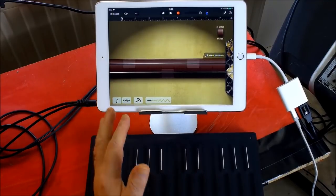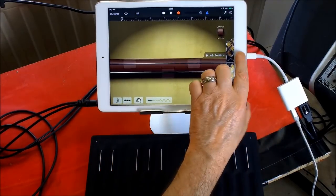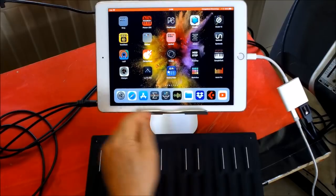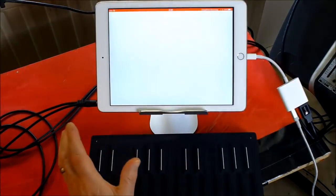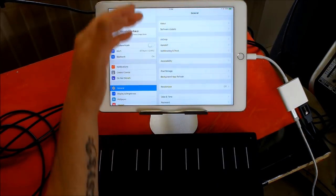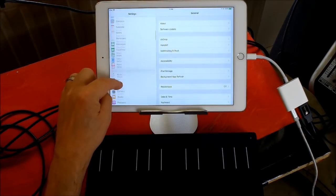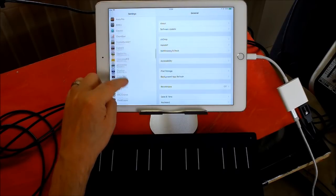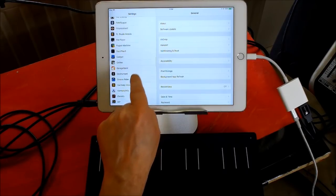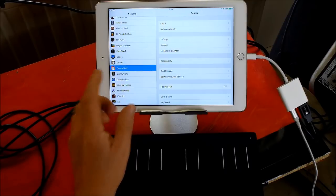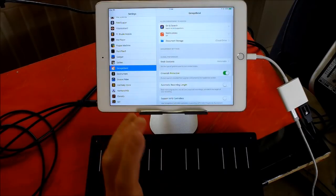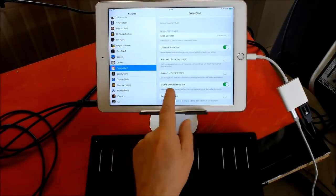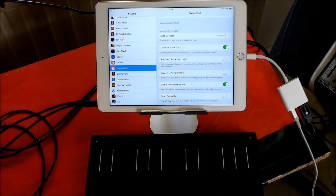Anyway, what they don't tell you, what they don't make very clear, is to set this up properly, you need to go to Settings here. And in your General Settings area here, you can scroll down until you see GarageBand there.